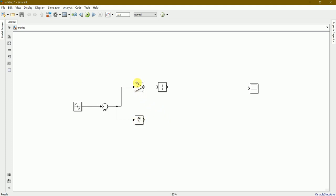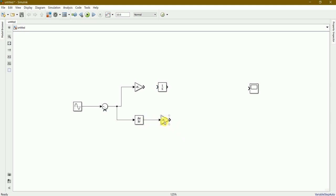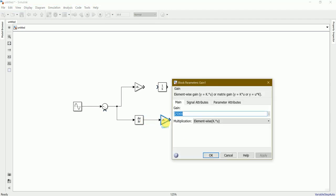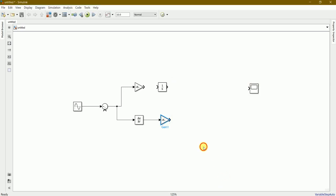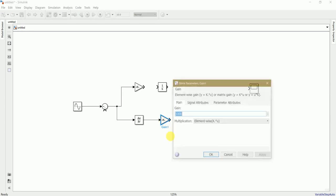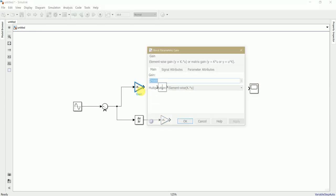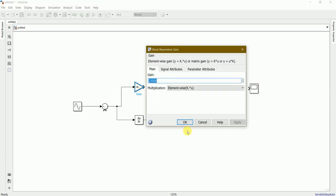We need another gain to connect ahead of the differentiator. We have a shortcut method: click this gain, press and hold Ctrl key and drag here like this. We'll connect it from here to here and we'll put this value as 1000, one newton per meter per meter.